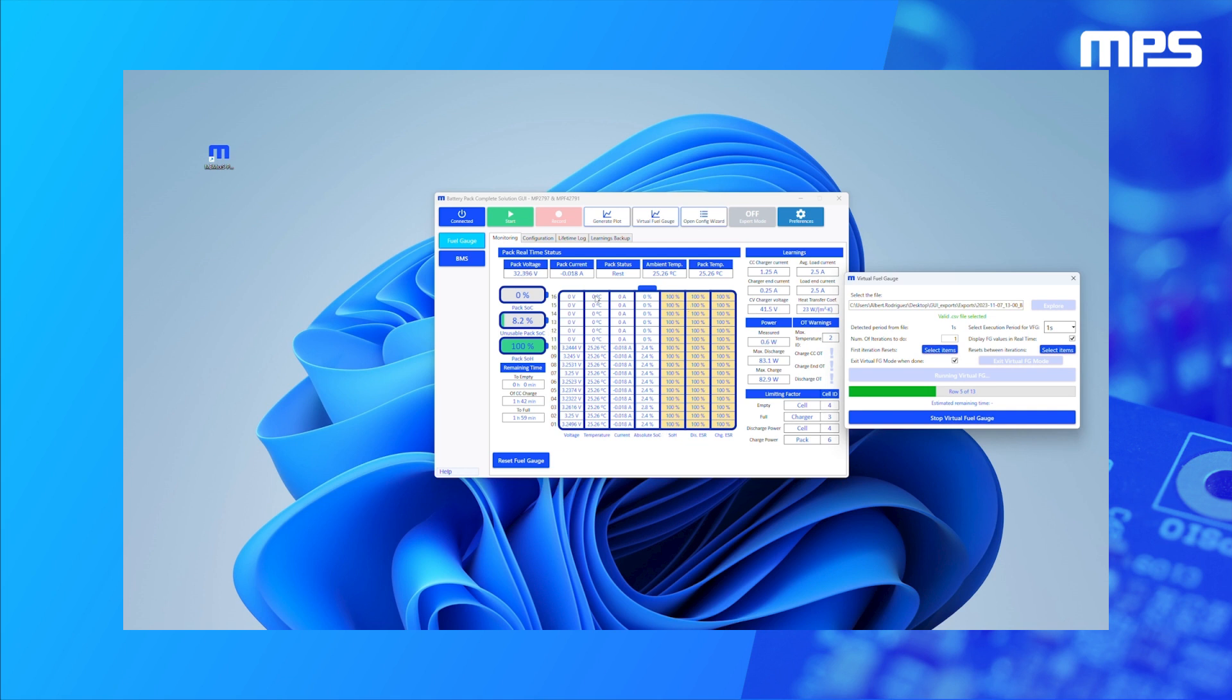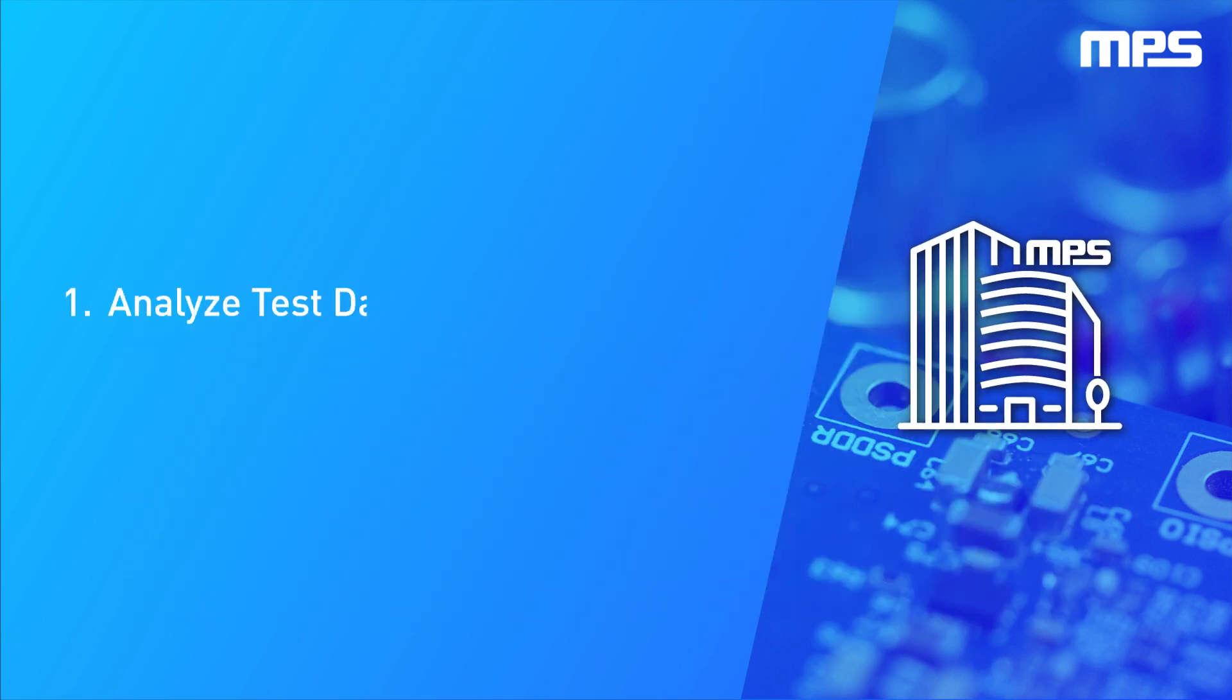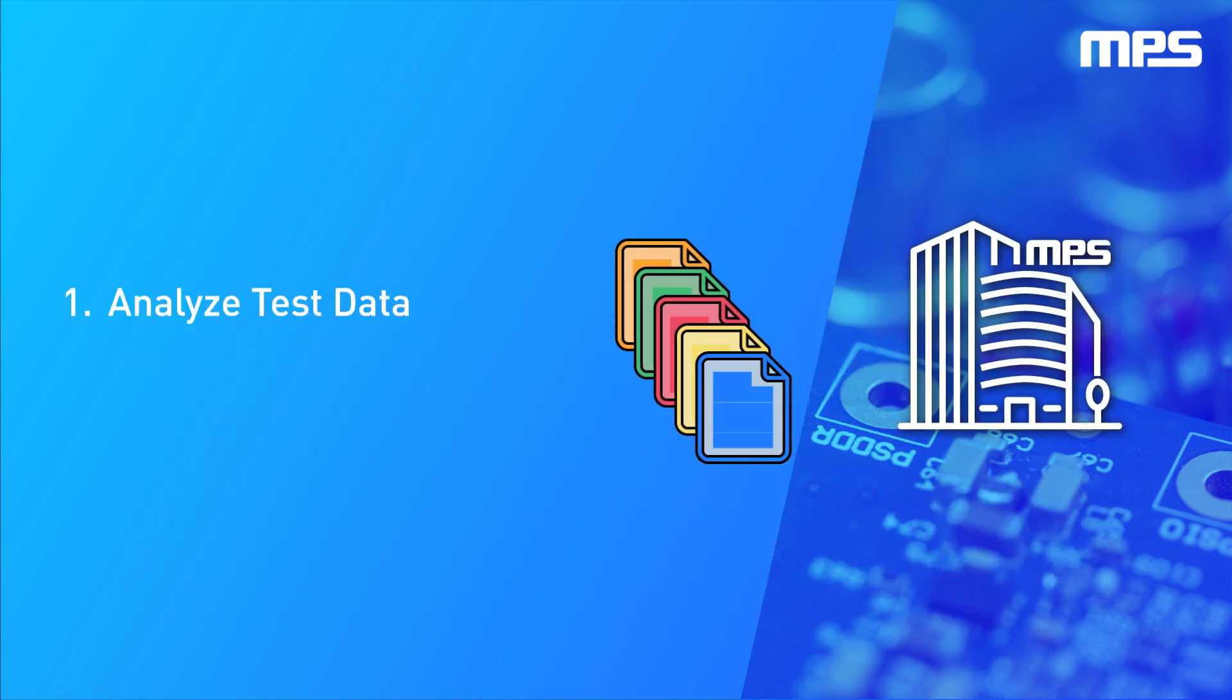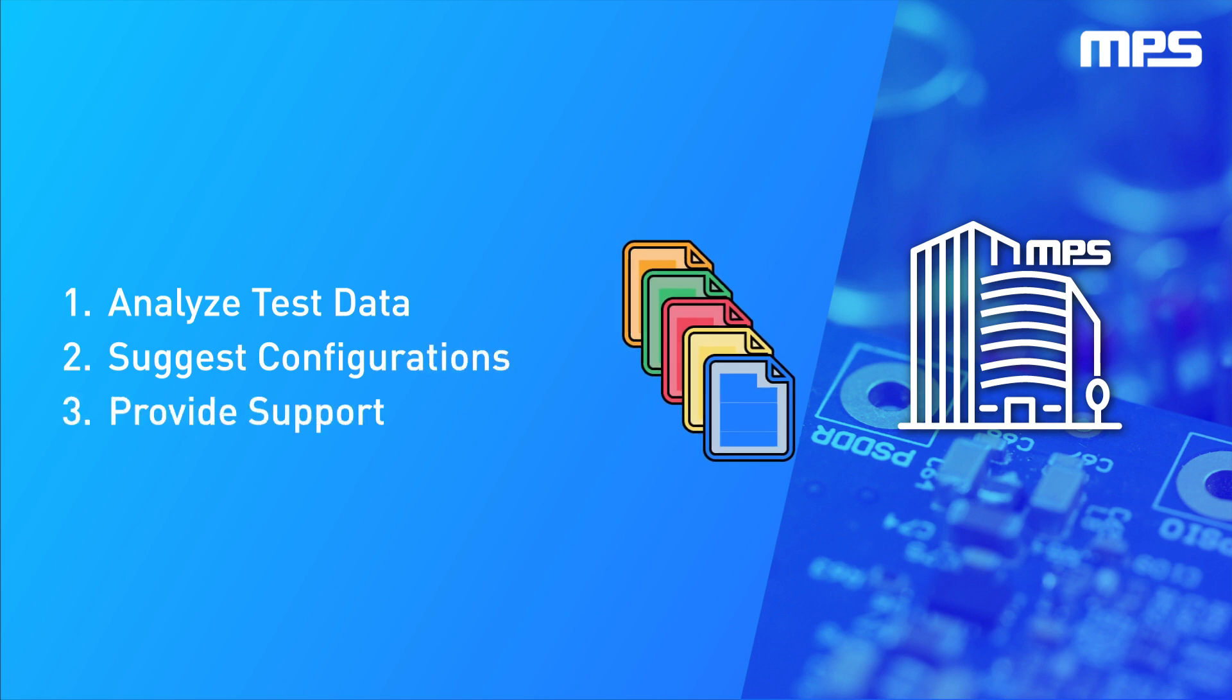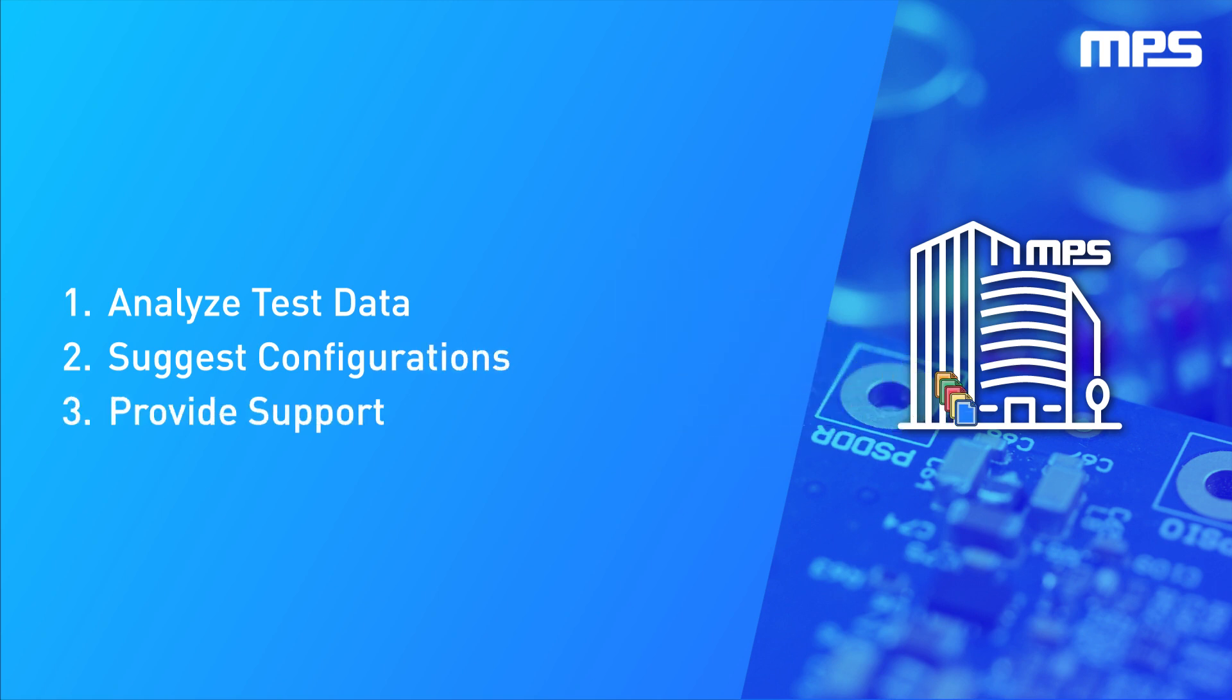You can also send the exported files to MPS and we will analyze the test data for you. We can also suggest configuration settings that improve results and provide support as needed.